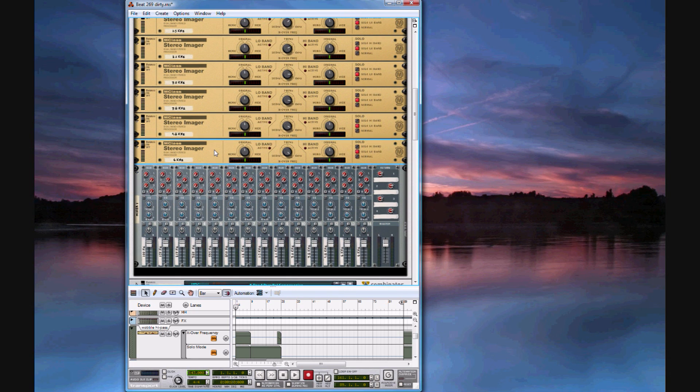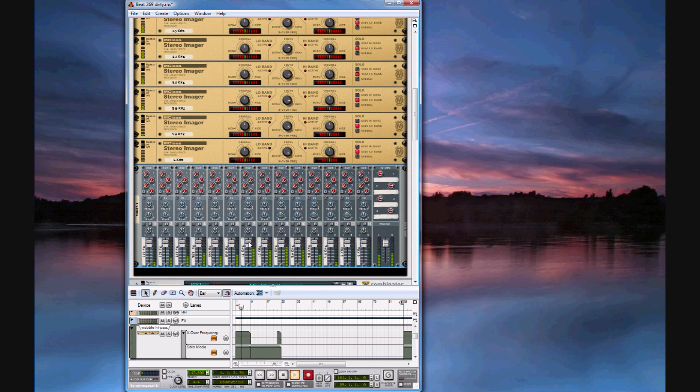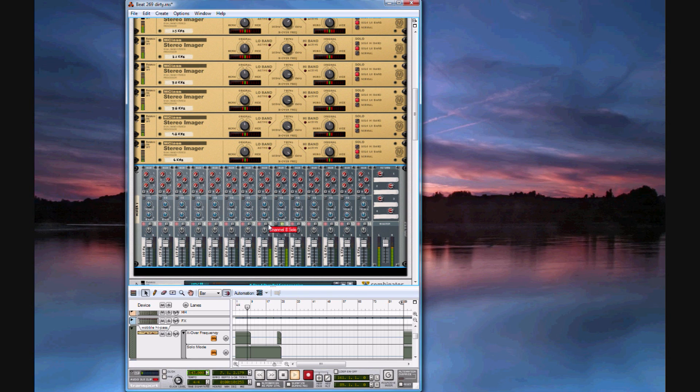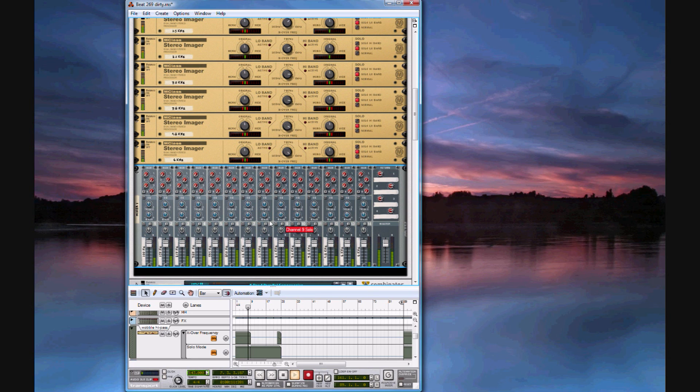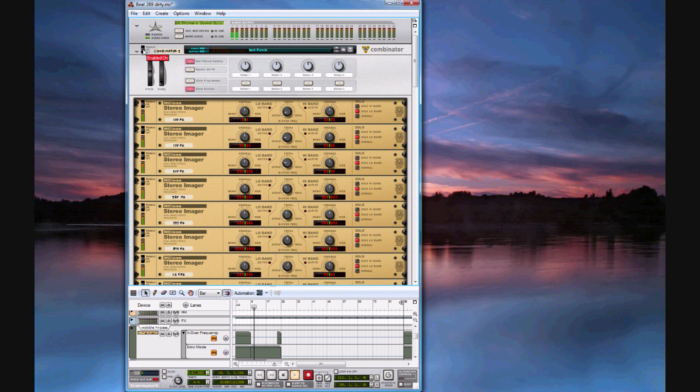Each of these is portrayed on its own channel on the mixer and each of the scribble strips will tell you what frequency it's at. When you start the song you can see each of the frequencies easily portrayed within the mixer. You can solo out any of them and it's completely non-destructive to the sound. If I were to turn off the combinator completely you wouldn't notice the difference.